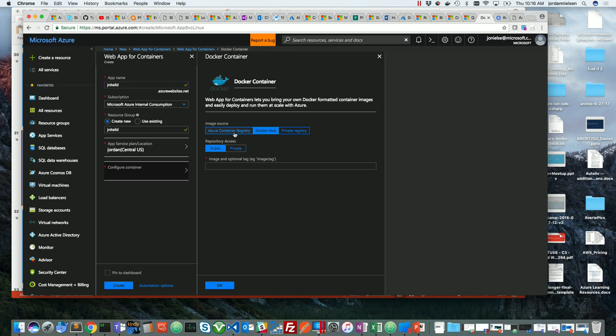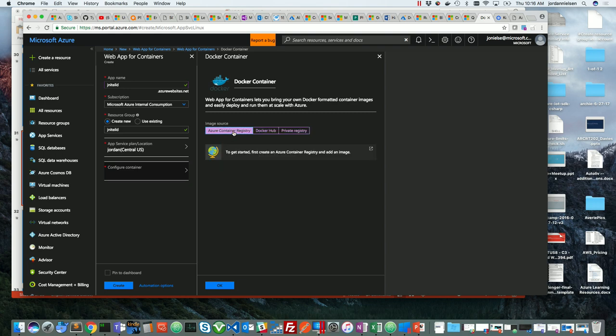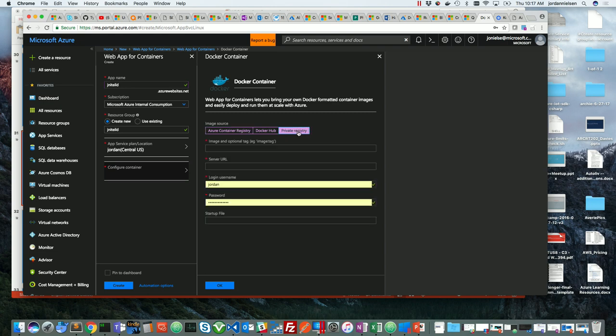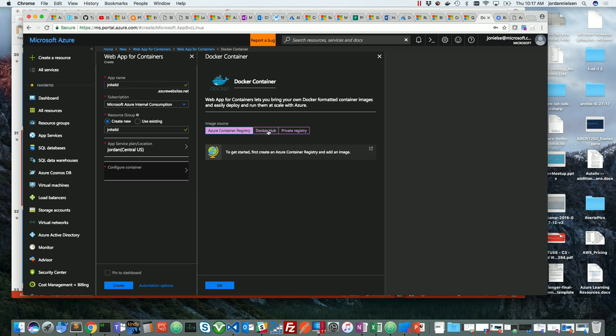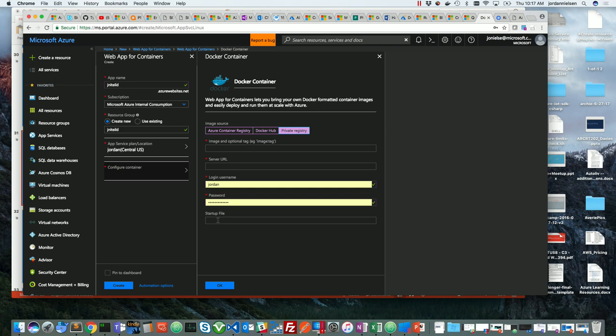Let's talk about the registry briefly. In the container world, once you have your code packaged into a container, a container and an image are different things — a container is a running image. An image is just your code sitting somewhere; a container is when it comes up and starts running. You take your image with your code and libraries and push it to a registry — just a place to store it. Docker Hub is one. We have one in Azure called ACR, Azure Container Registry. Docker also has their own private registry.